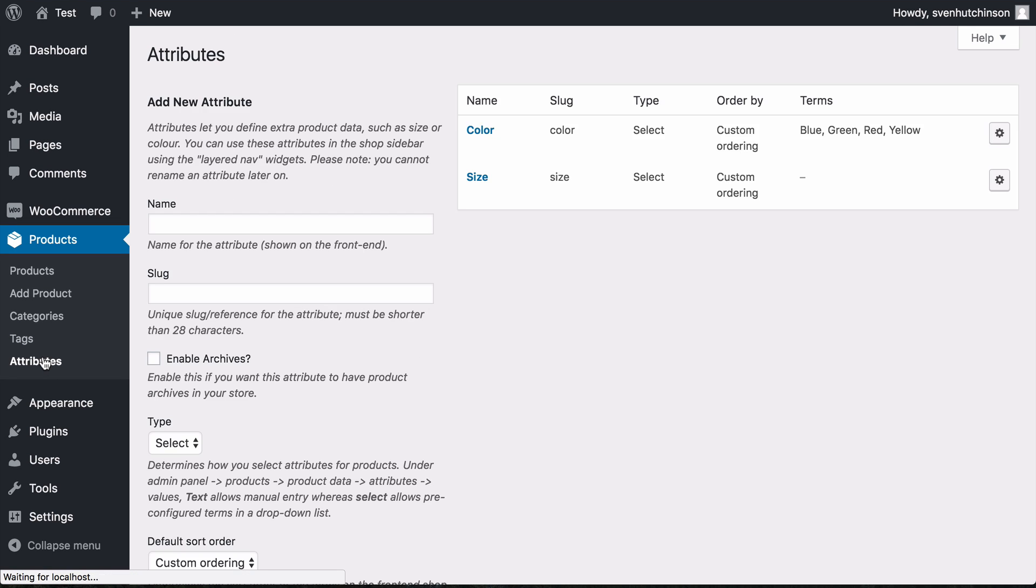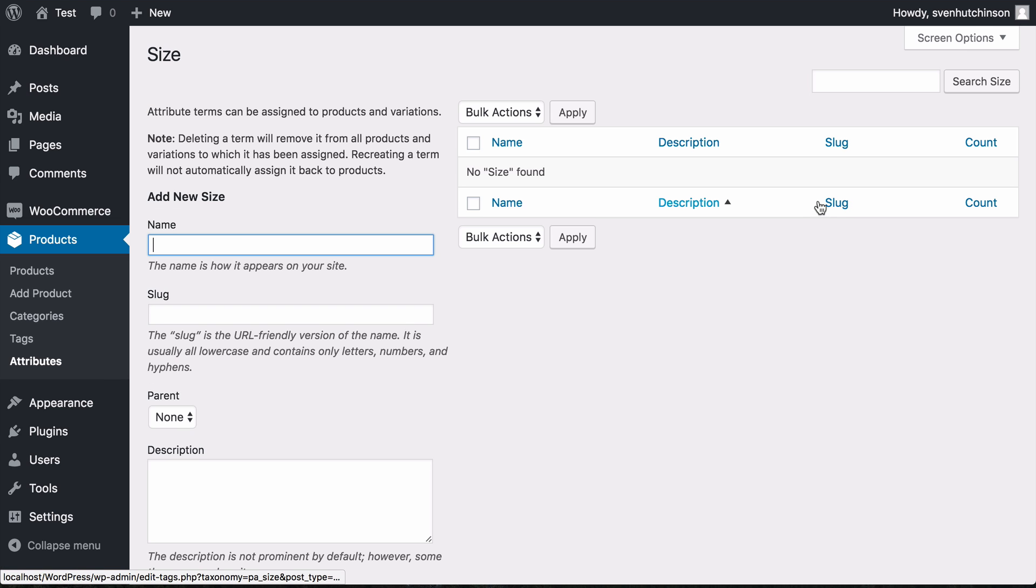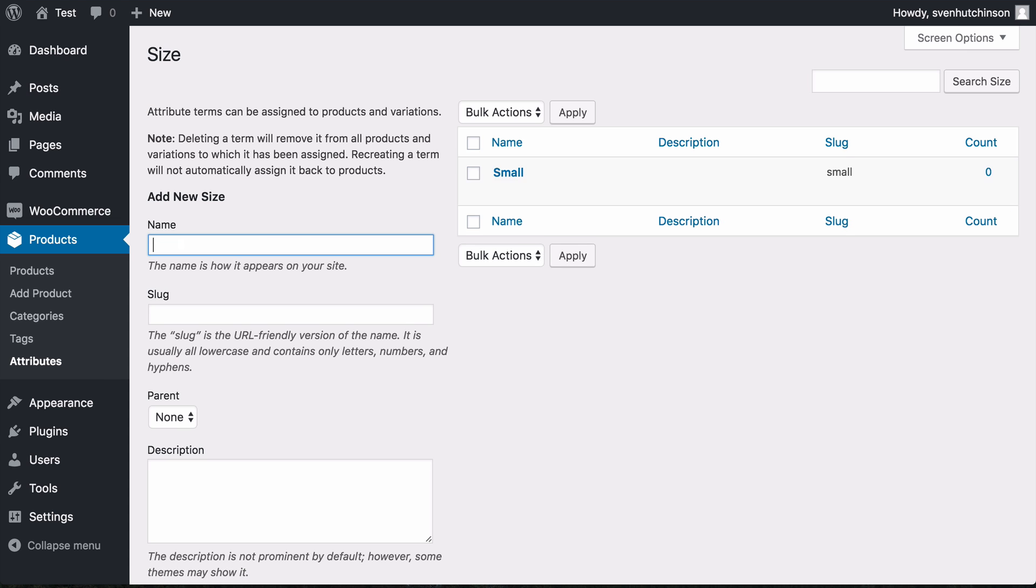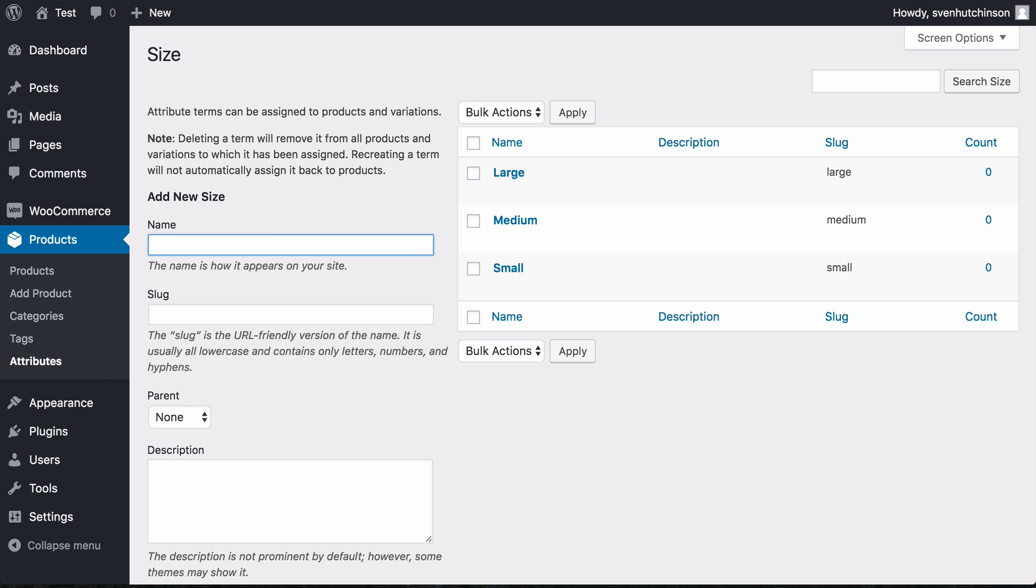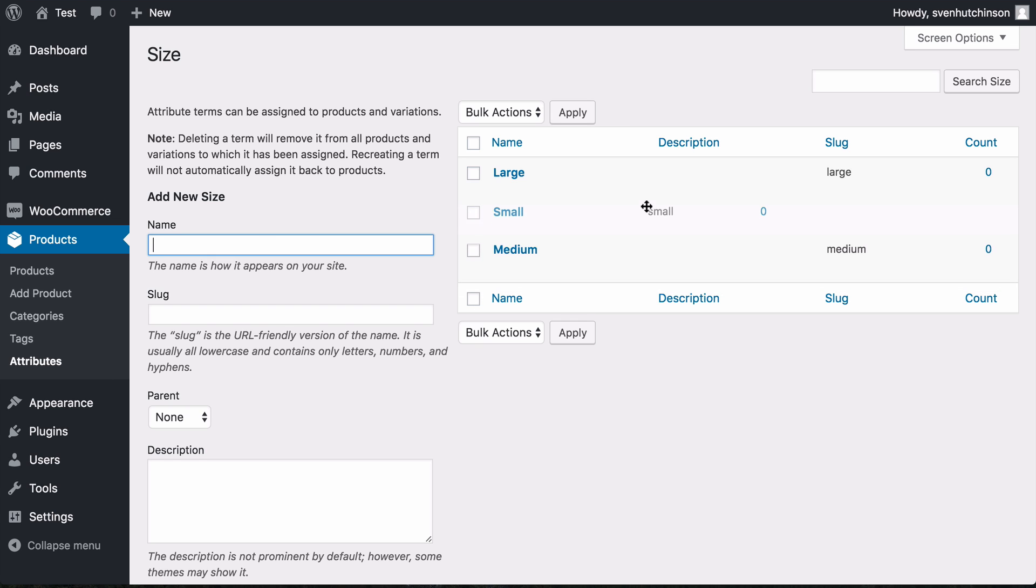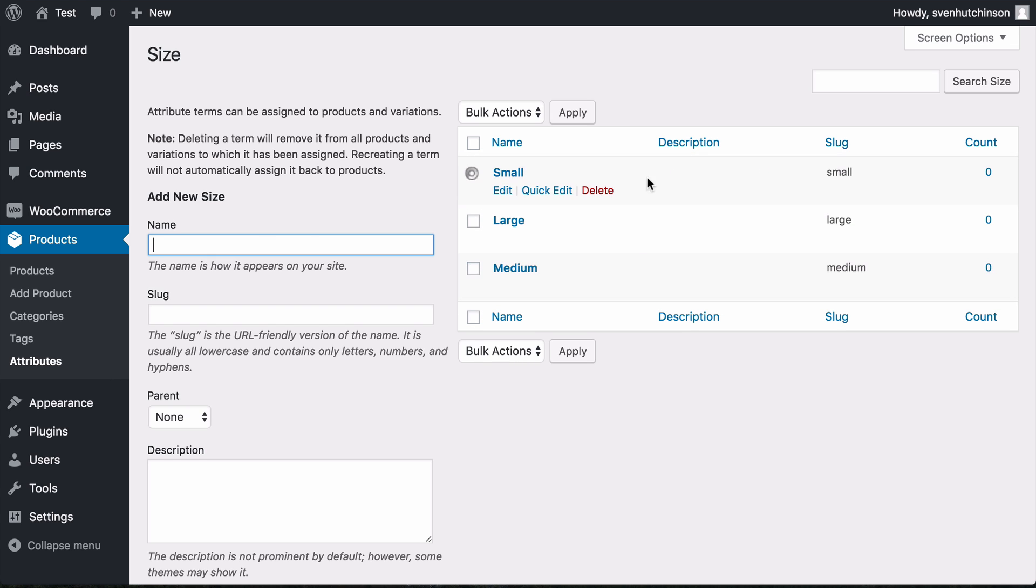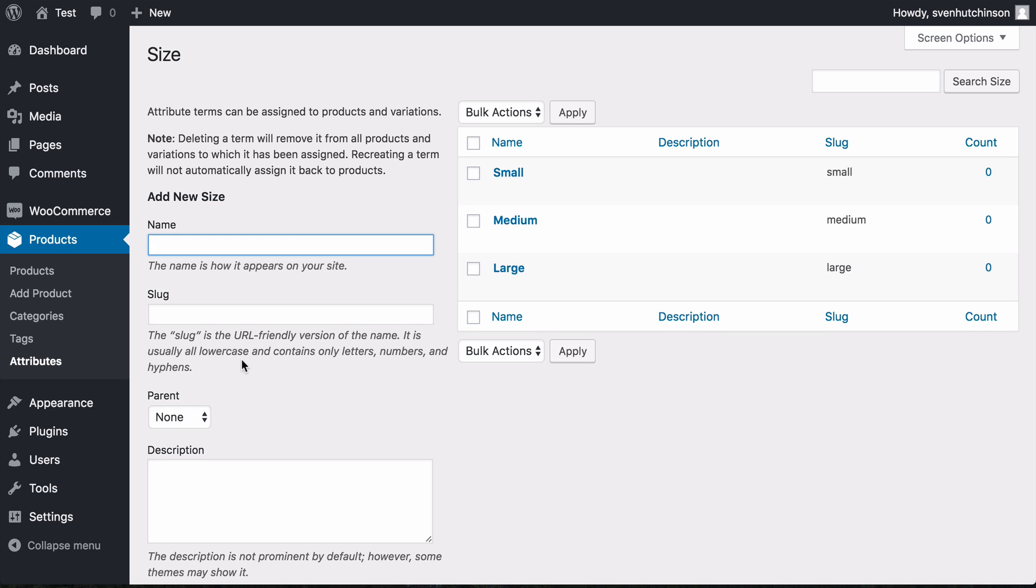And we edit the sizes. I'm going to have small, medium, and large. Now I want to change the order, so I'm just going to drag and drop to get small, medium, and large.